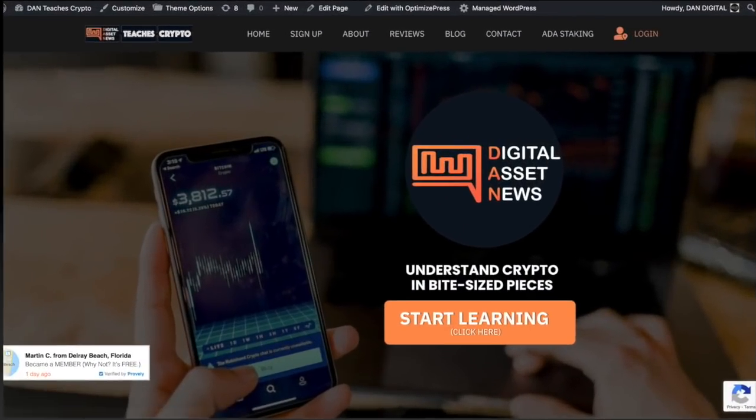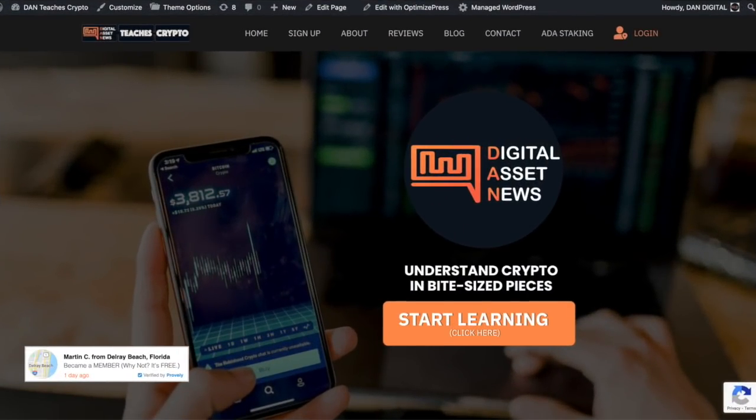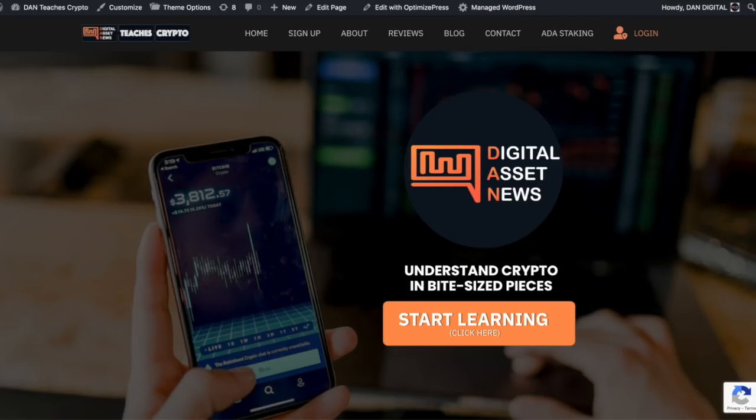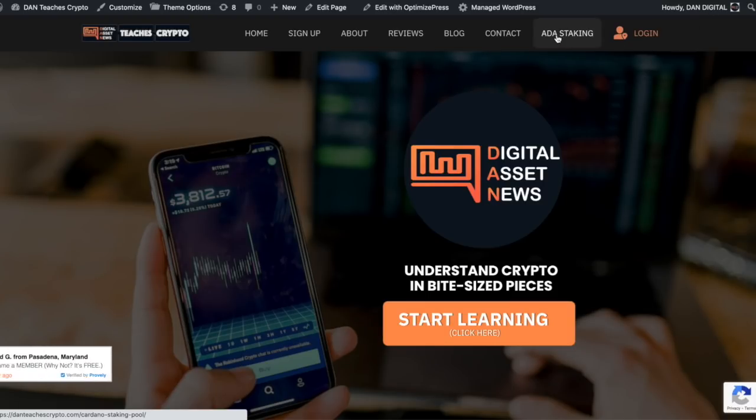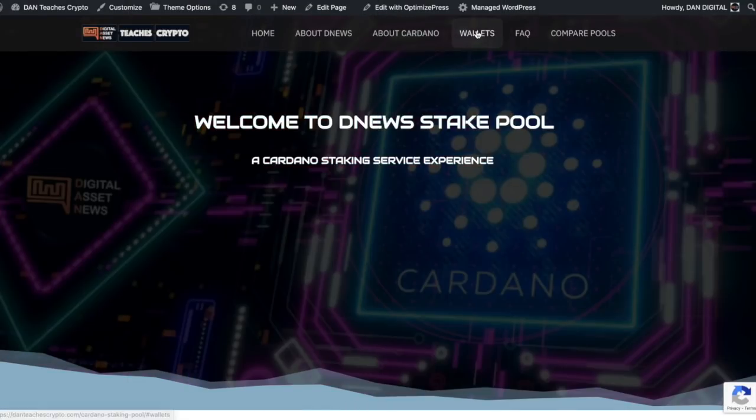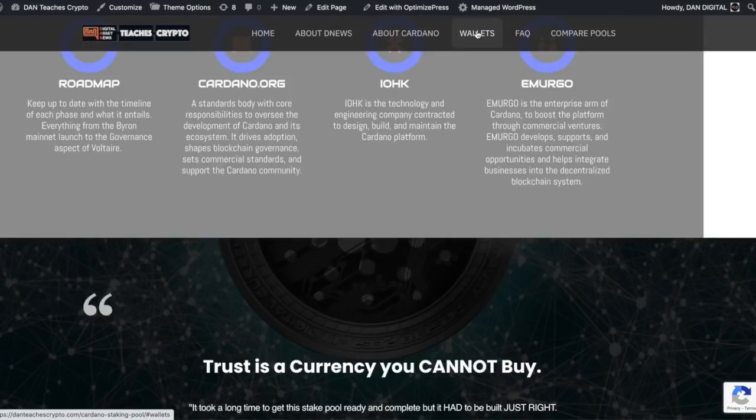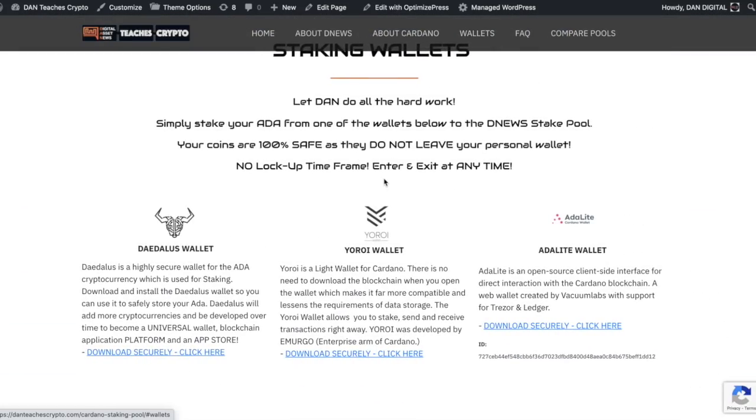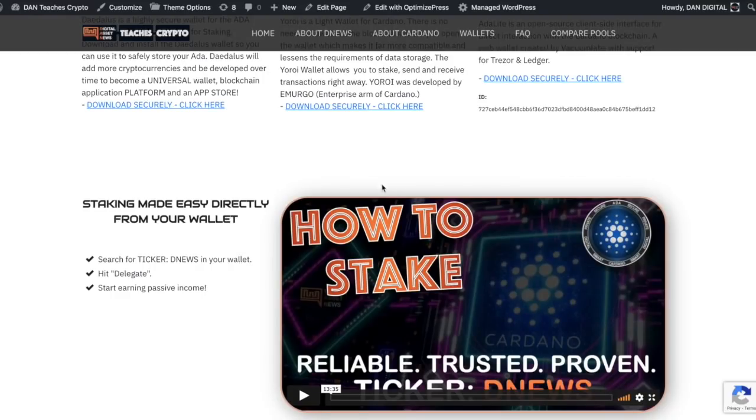Also, if you like that easy video on how to stake on Theta, I've also got another video on how to stake on Cardano, just head on over to danteachescrypto.com. And the very top just says ADA staking. Just click on that. And then very simply, just click on wallets or scroll down, whichever you want to do.